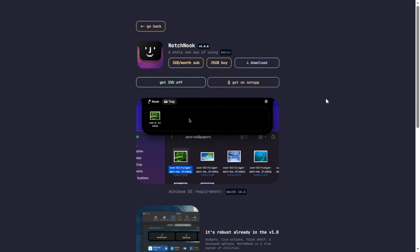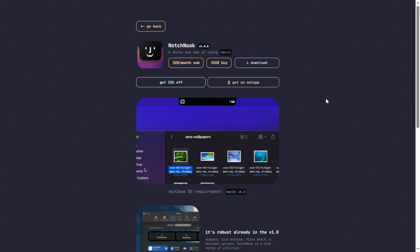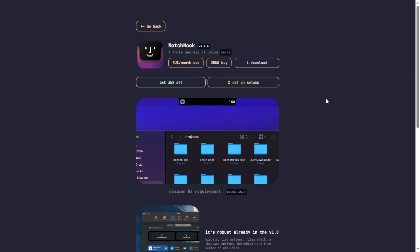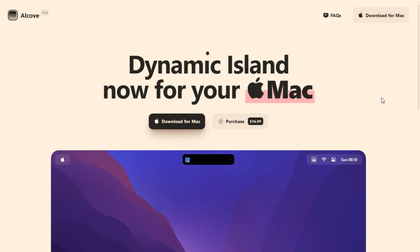I grabbed two macOS Notch utilities, Notchnook and Alcove, to see which one wins. By the end of this, you'll know which one fits your style.